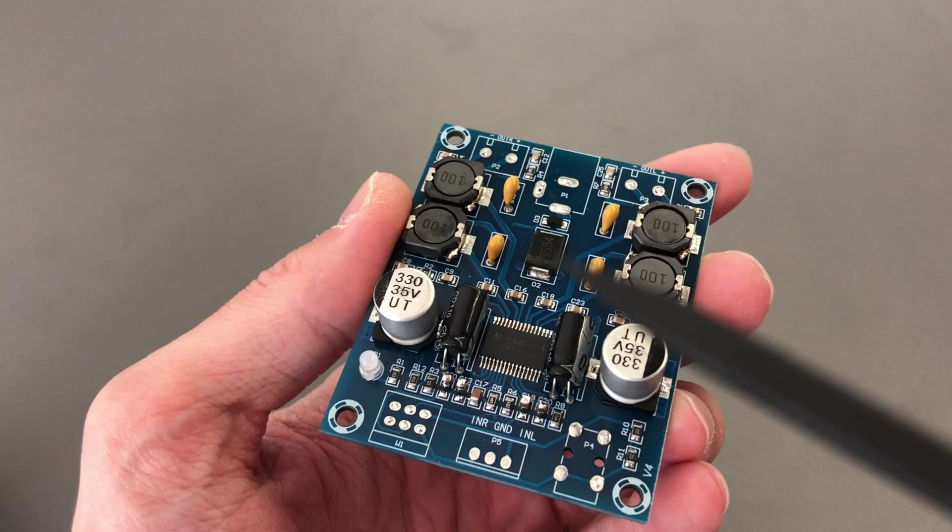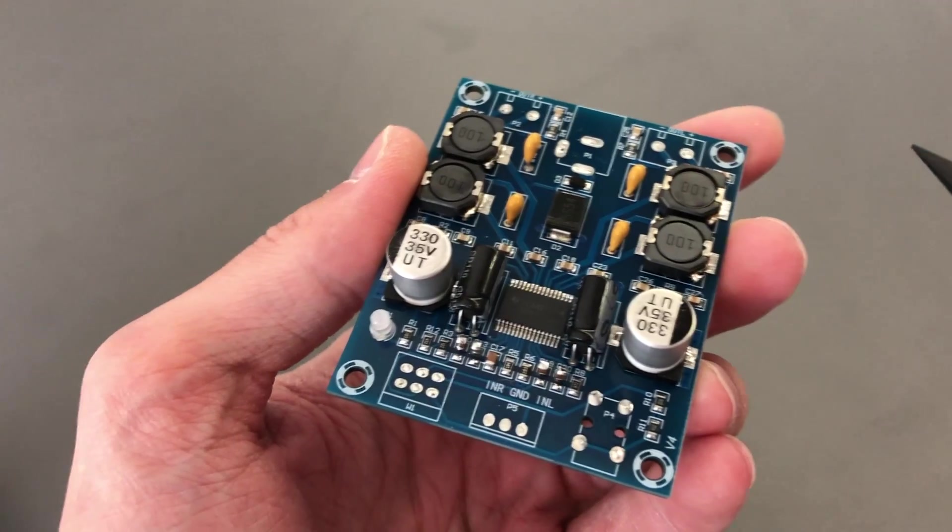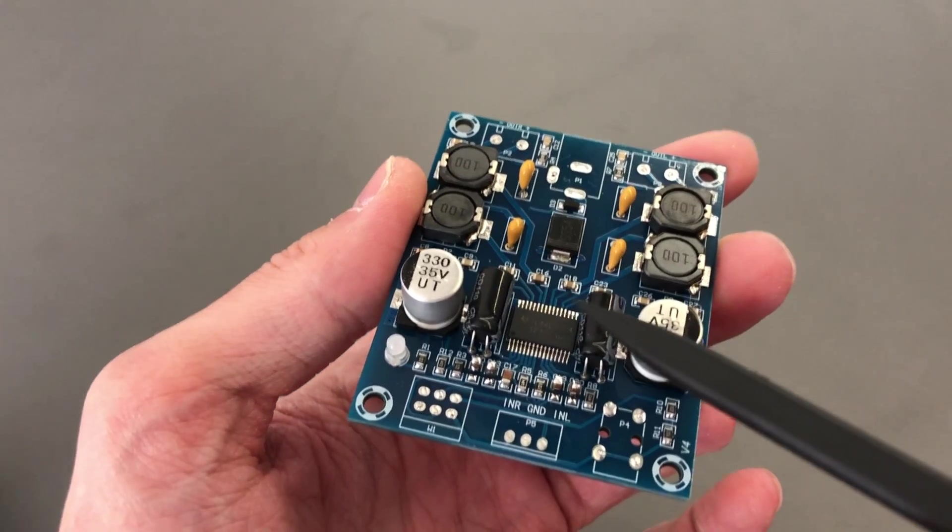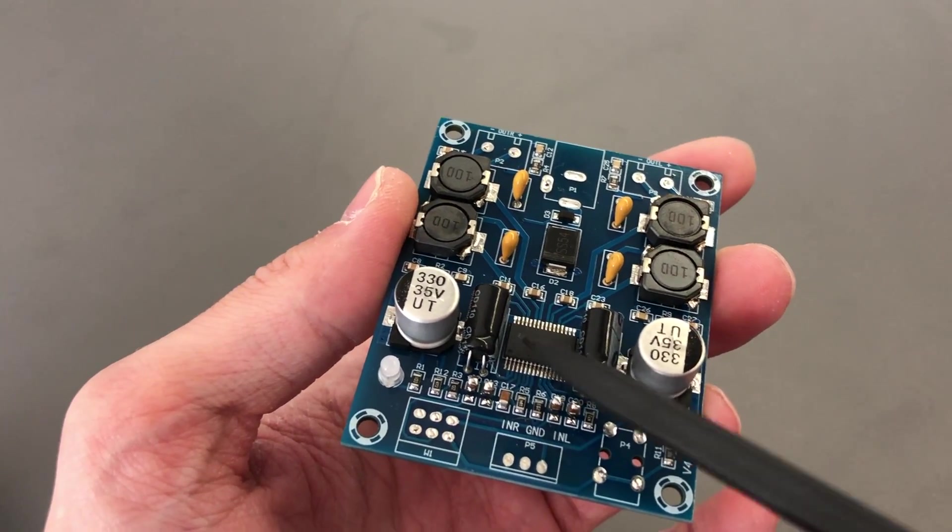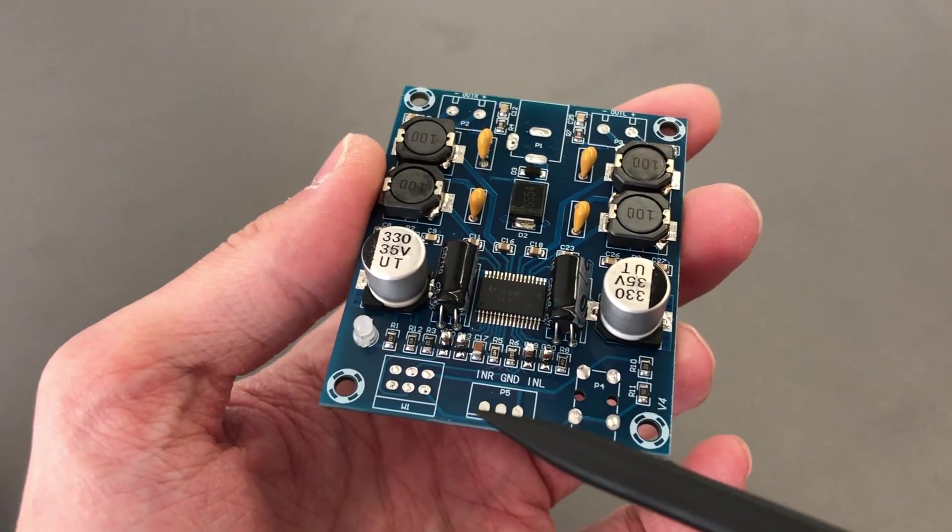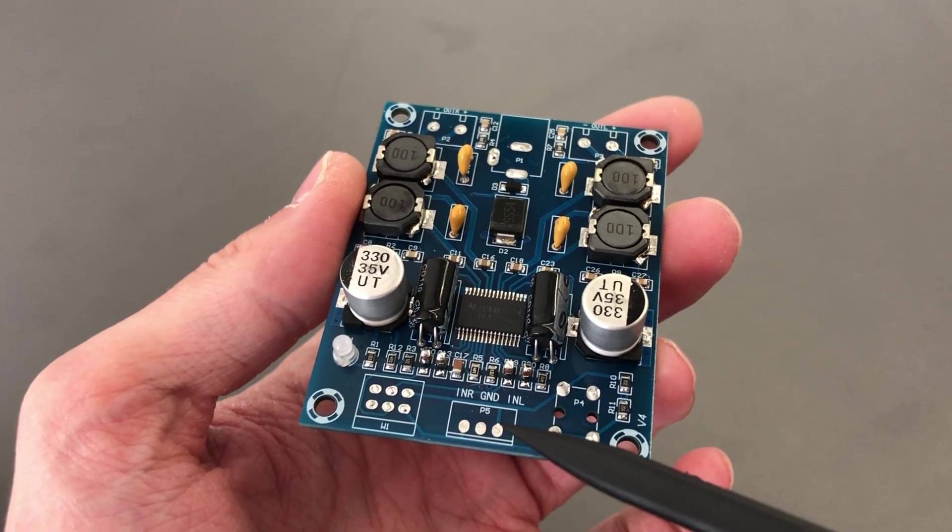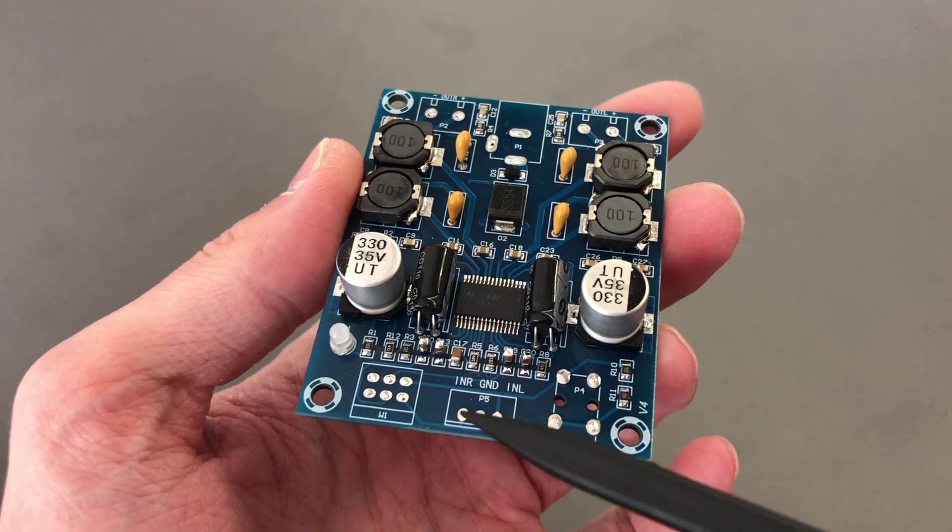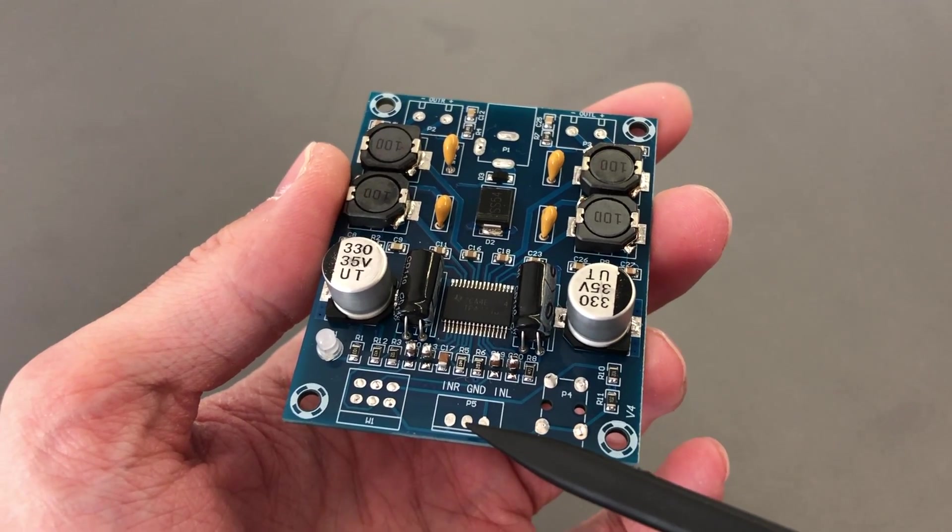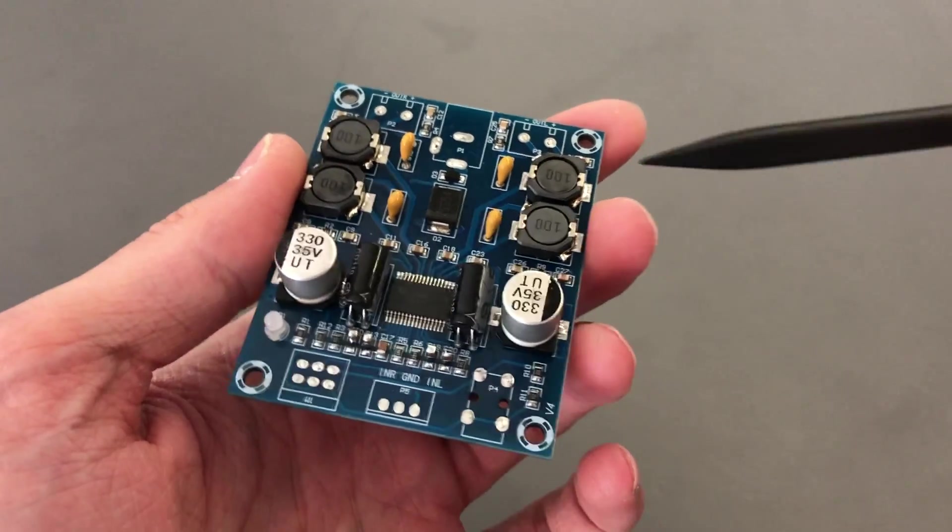In this case we have a TPA3118 amplifier, but it could be pretty much any other amplifier chip from accepting a single-ended input, which in this case is right, left, and ground - what you would have on a headphone cable.